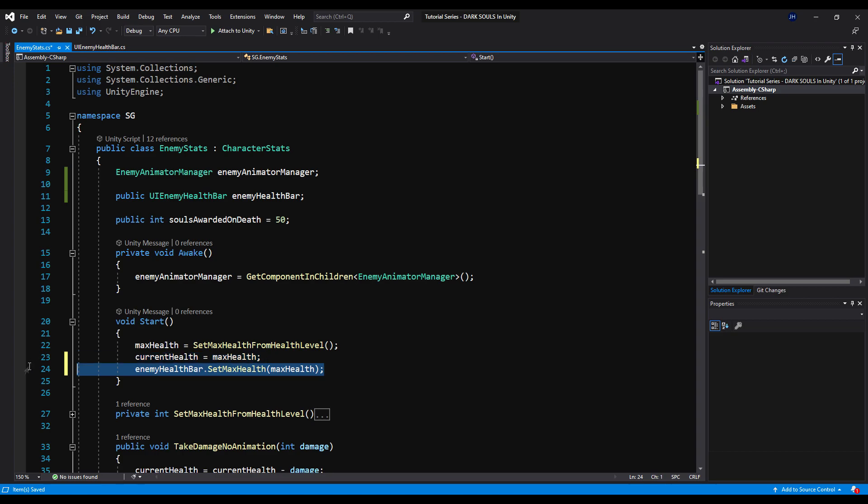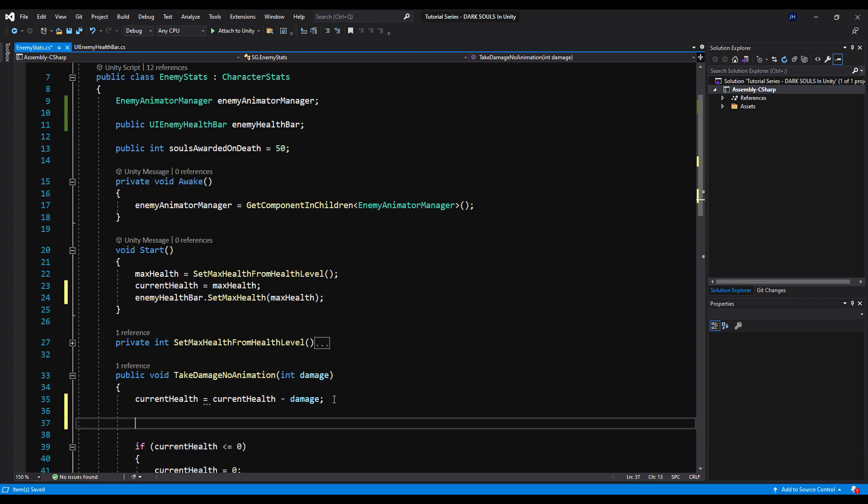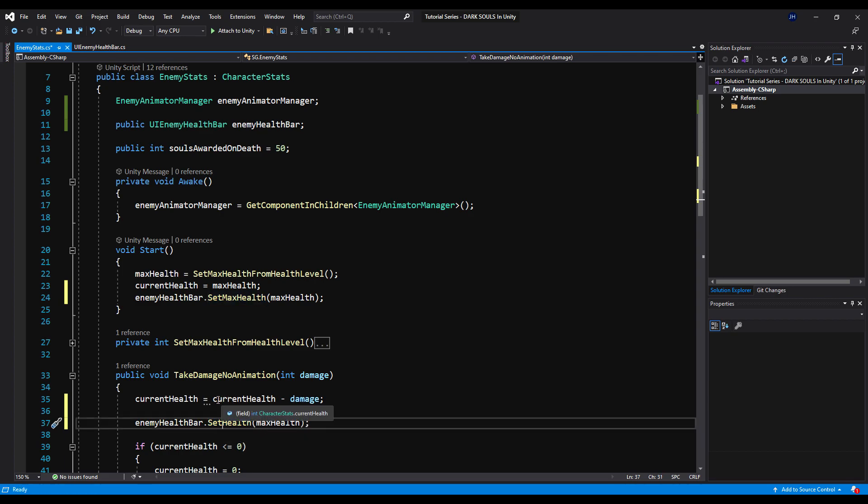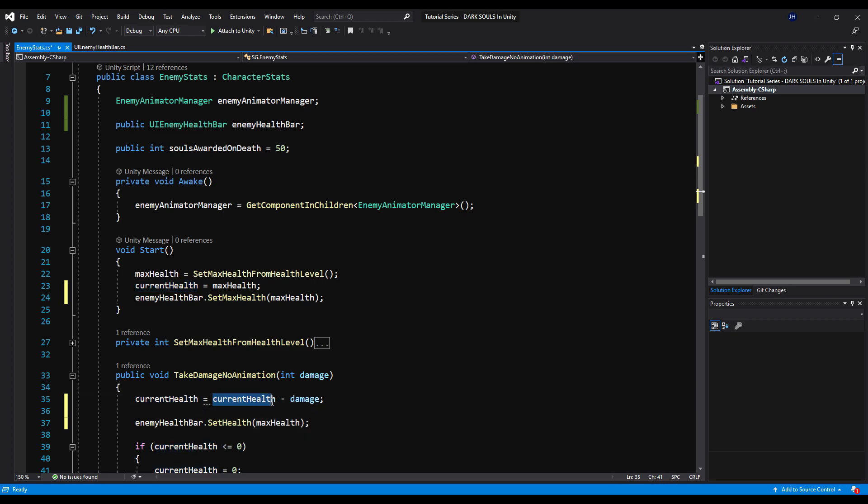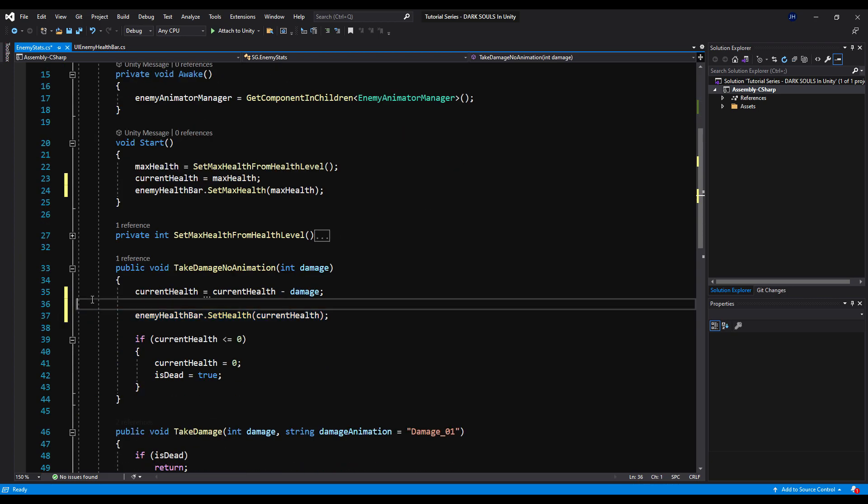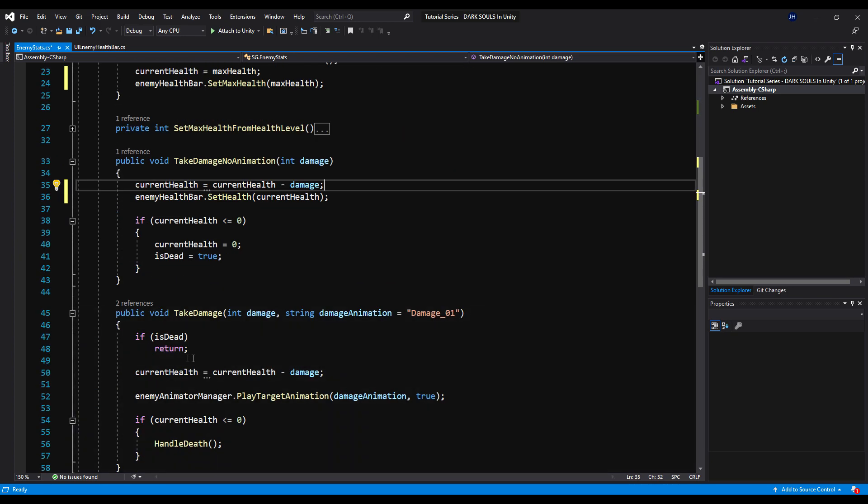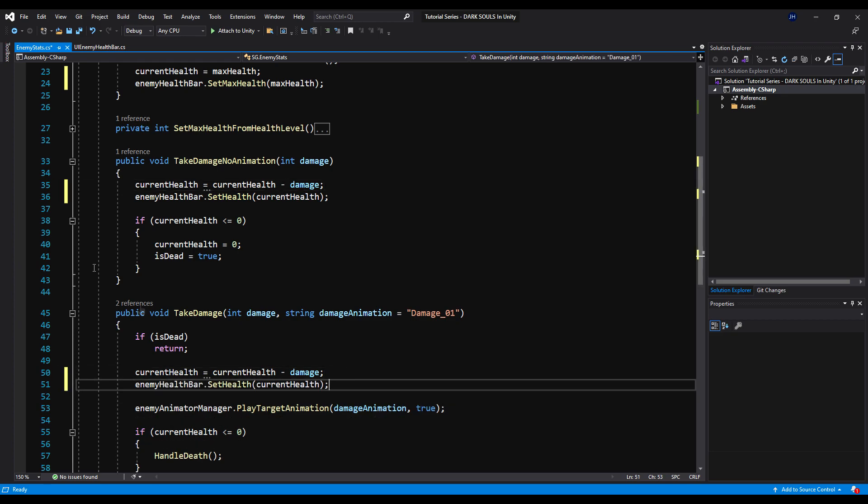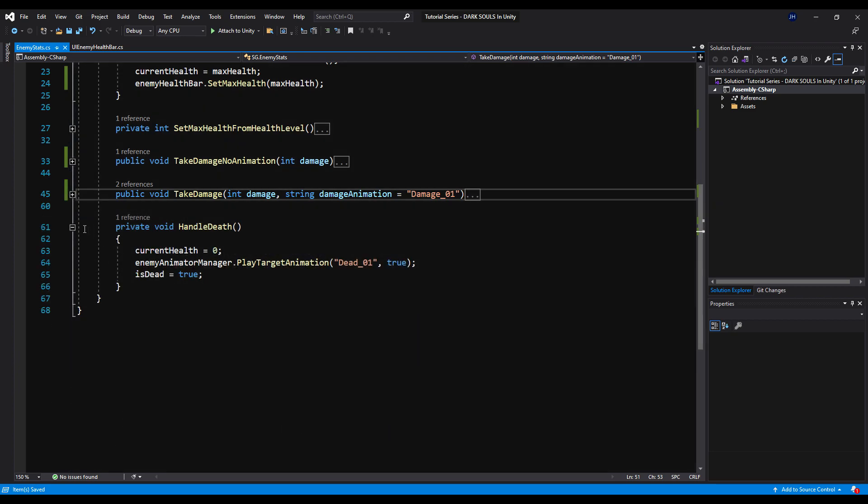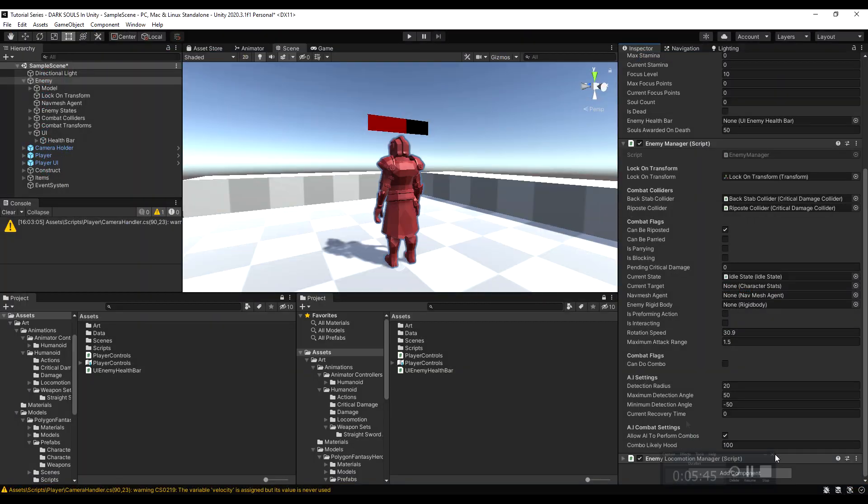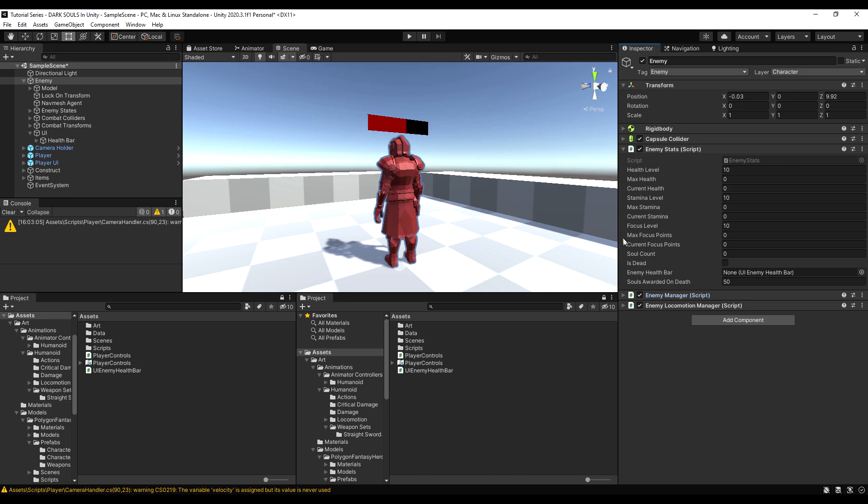Now let's copy that and down where it says take damage, no animation, let's paste that and replace set max health with set health, and then we're going to pass the current health. And let's copy this function again, and let's find where we take damage with an animation. And then we're going to set that right here, right under current health equals current health minus amount of damage. And we'll save that, and we should be good to go, I think in theory. So let's go down here now and let's actually drag the variable in on the enemy stats. So the health bar itself.